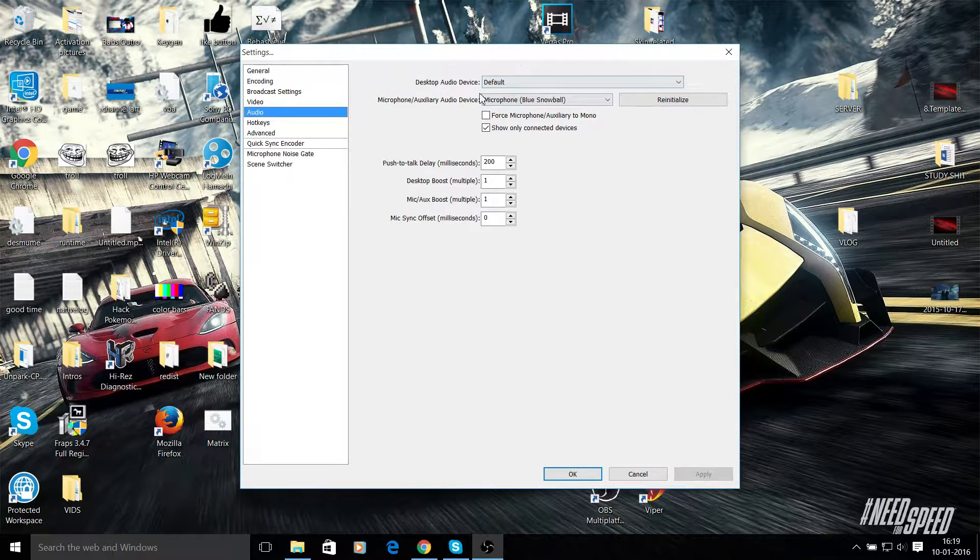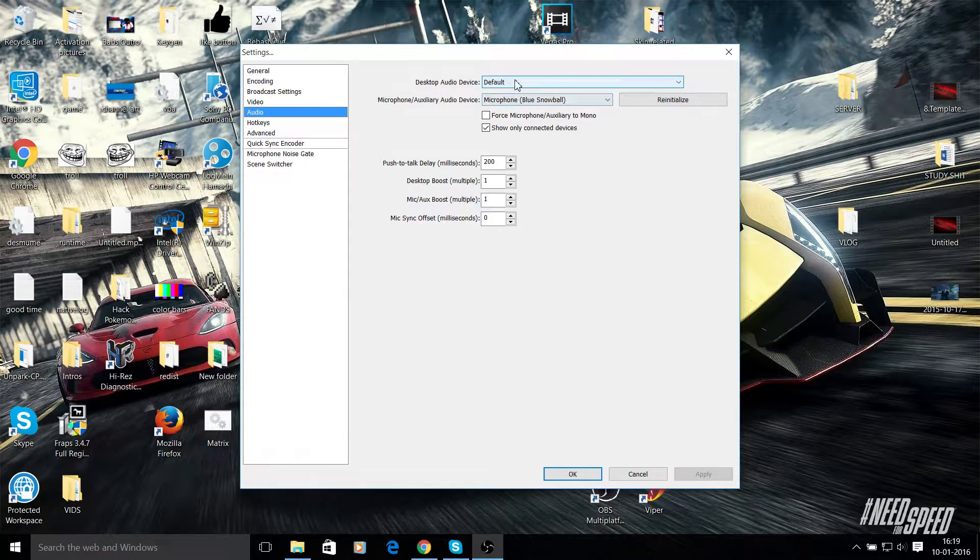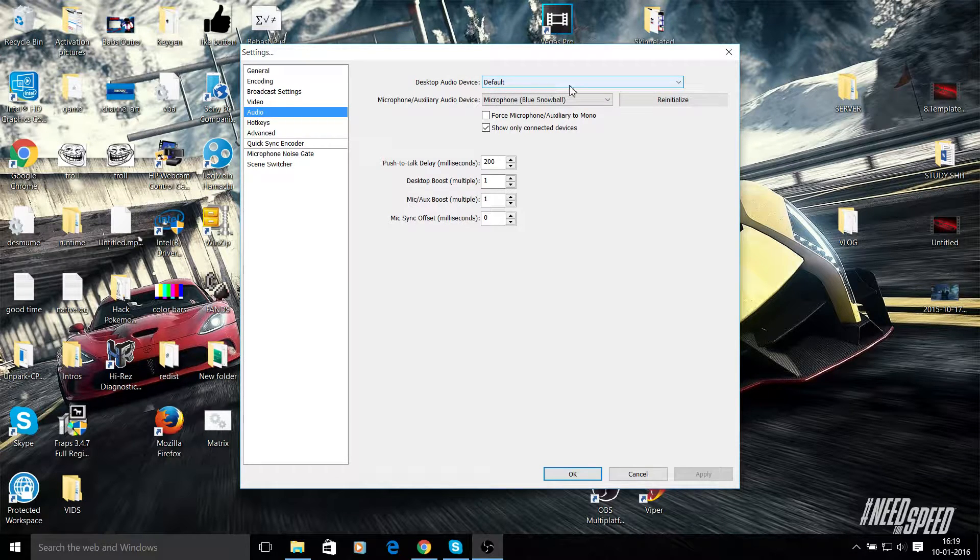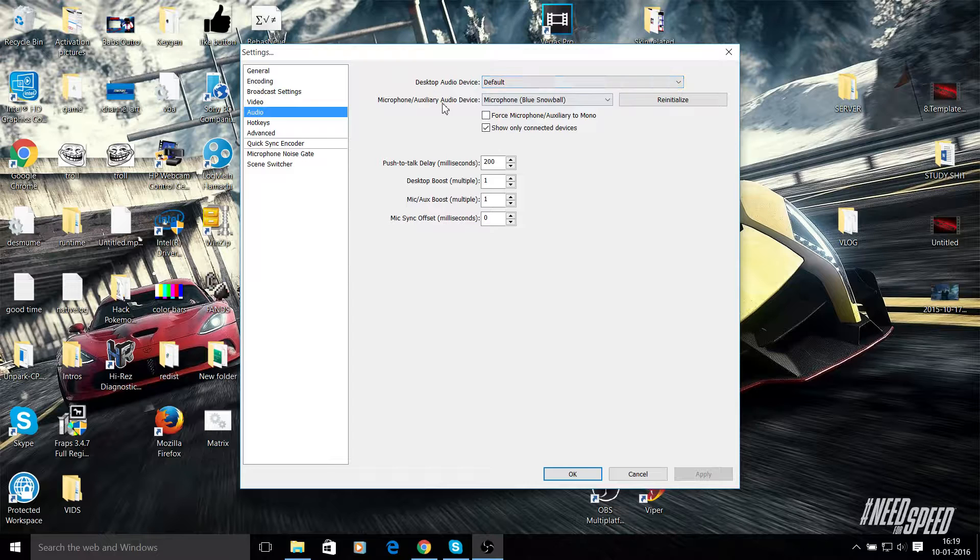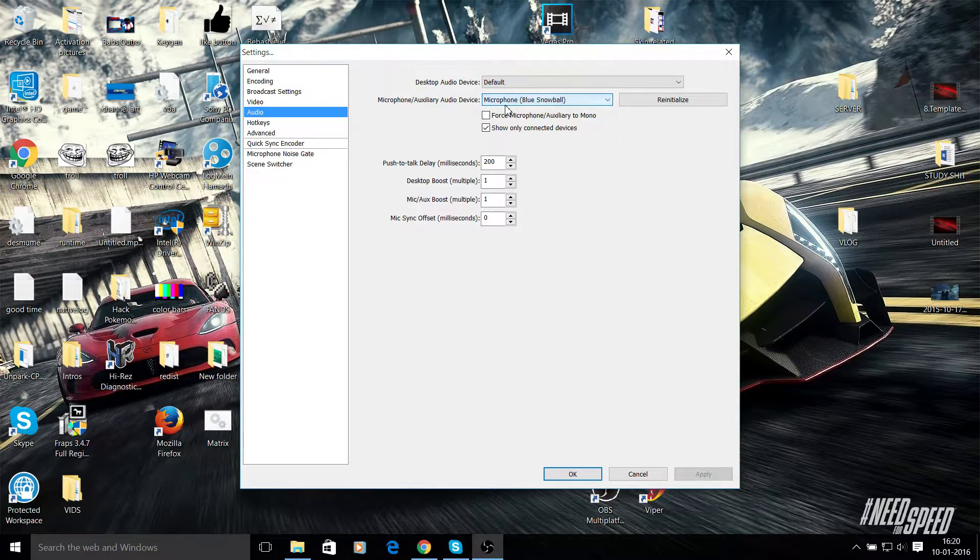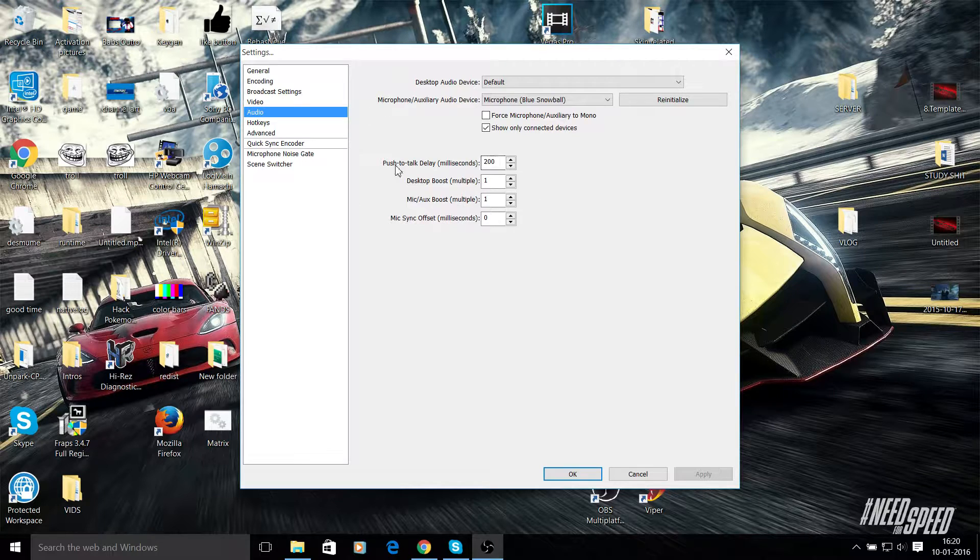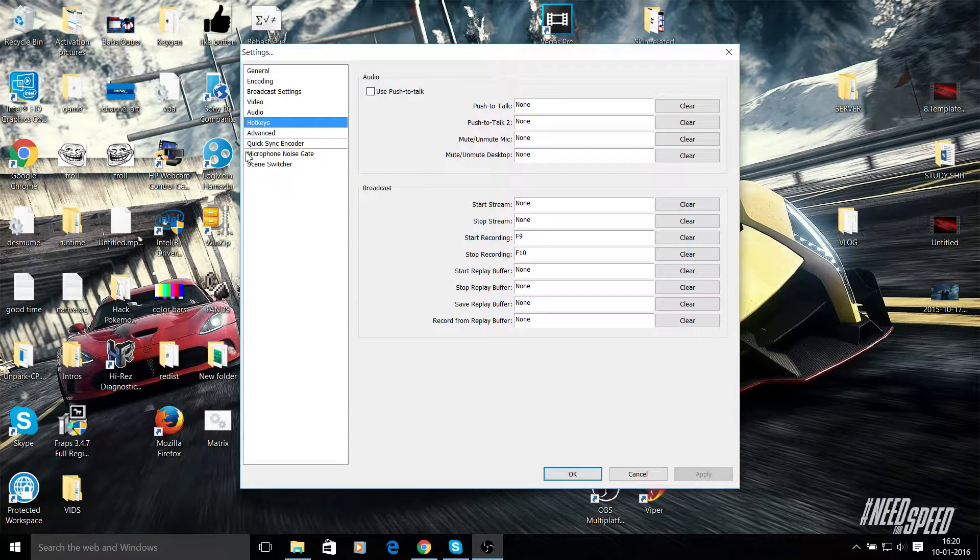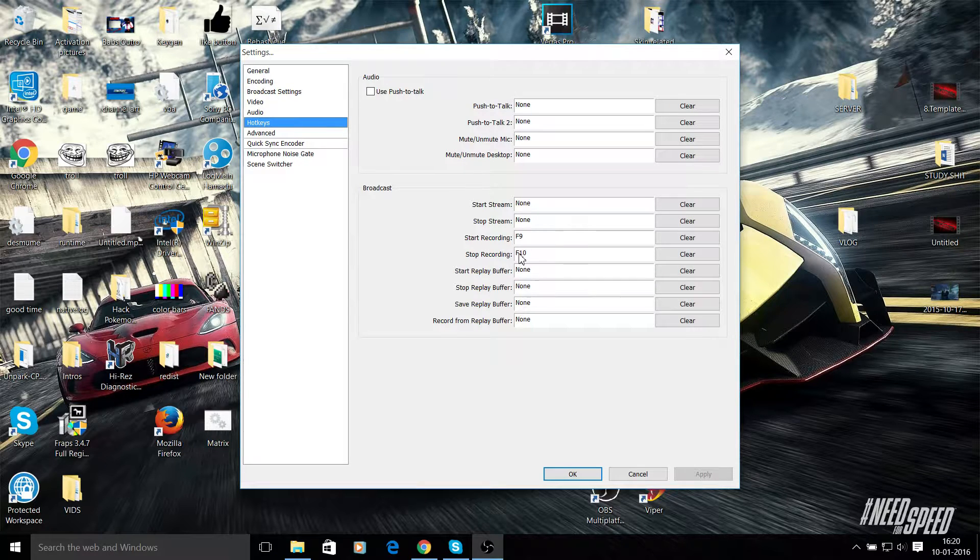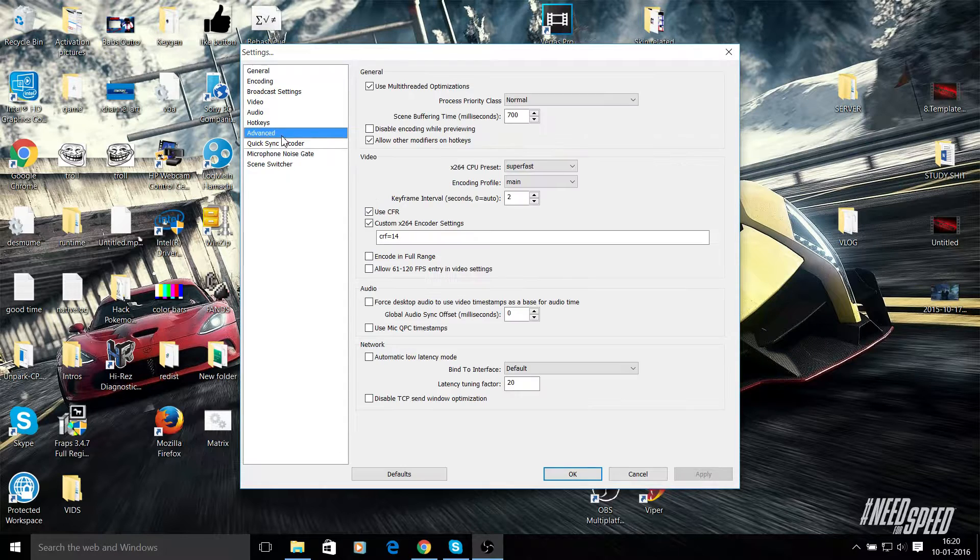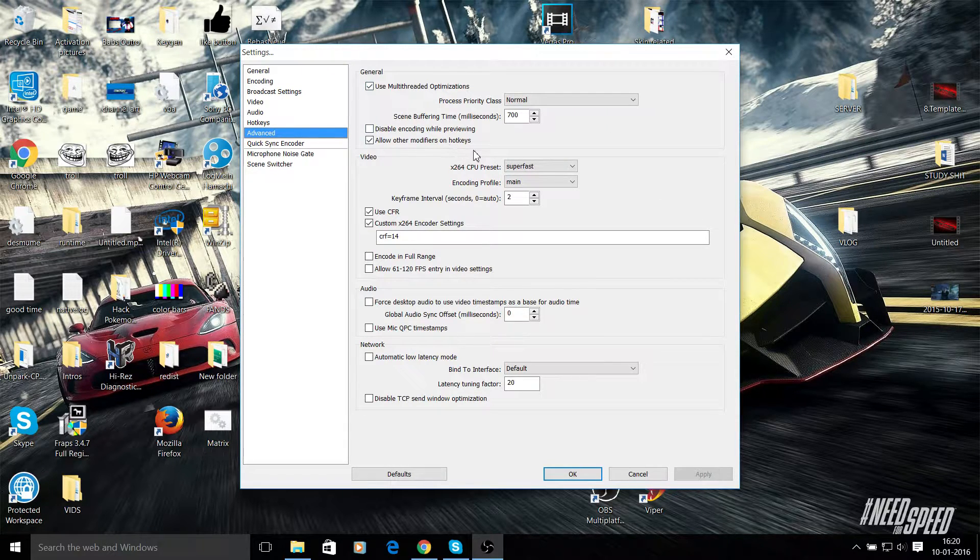And then desktop audio device - so default, which are your headphones or speakers or whatever. And then microphone - I have my Blue Snowball connected, so that is that one. Then none of this needs to be changed. Then hotkeys - nothing needs to be changed unless you want to set start recording to F9 and stop recording to F10. I used to use FRAPS, that's why I'm used to that, so I've changed it to that. And in Advanced, this is where it gets a bit tougher.